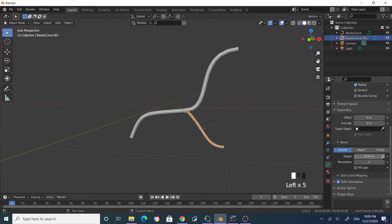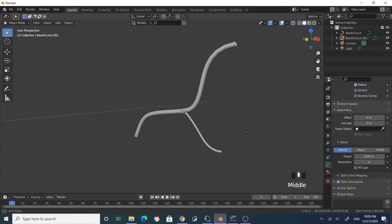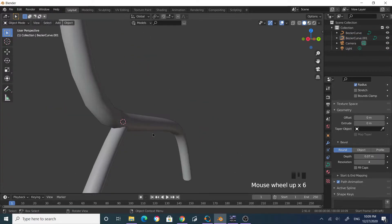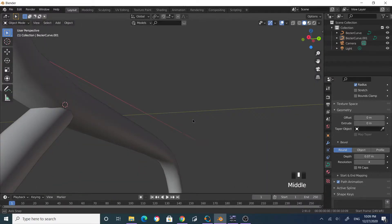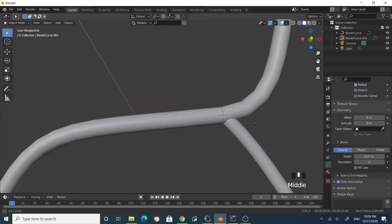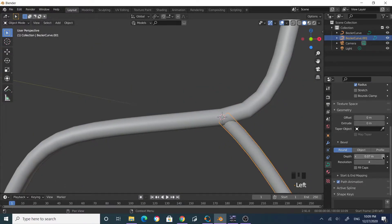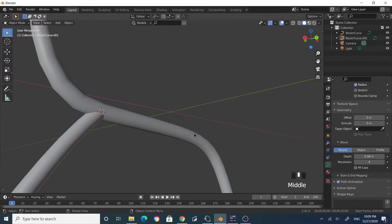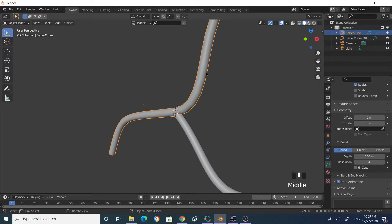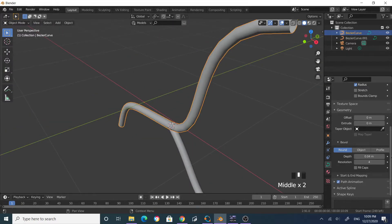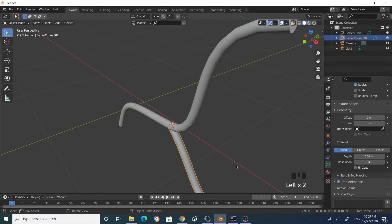Now they're on the same line and I can apply the bevel for that one as well — 0.4. Let's increase that slightly. It looks like they're welded together. Tab out, and for both curves let's set Fill Caps so that will close the ends.